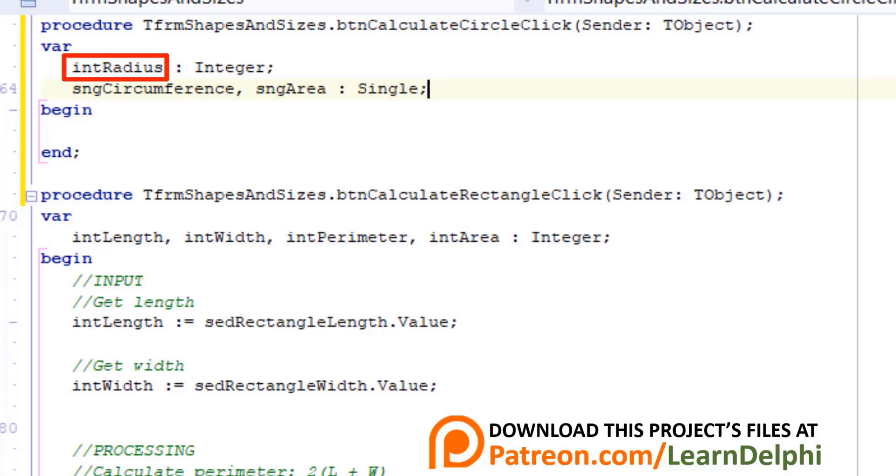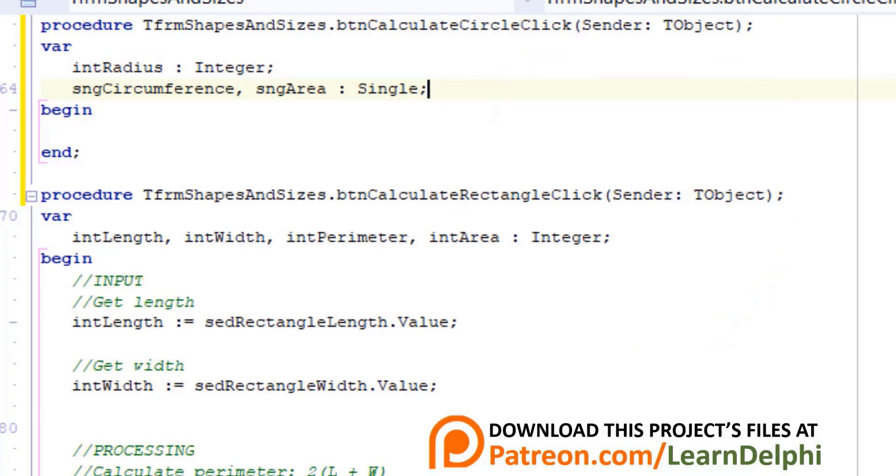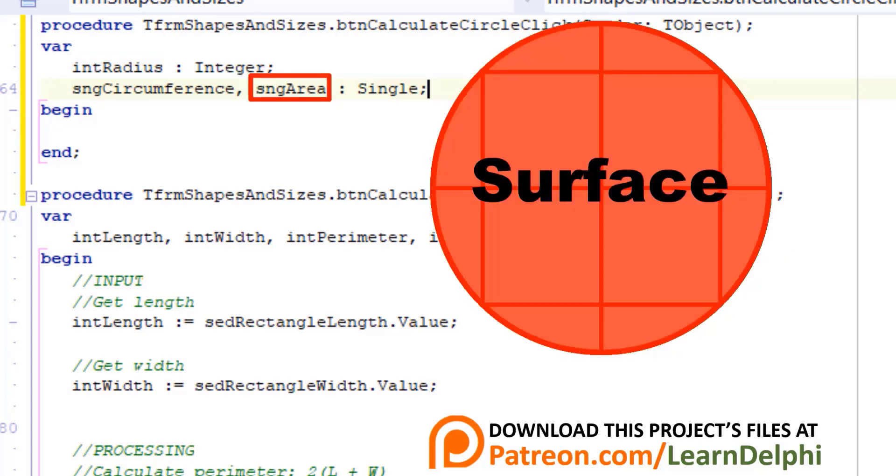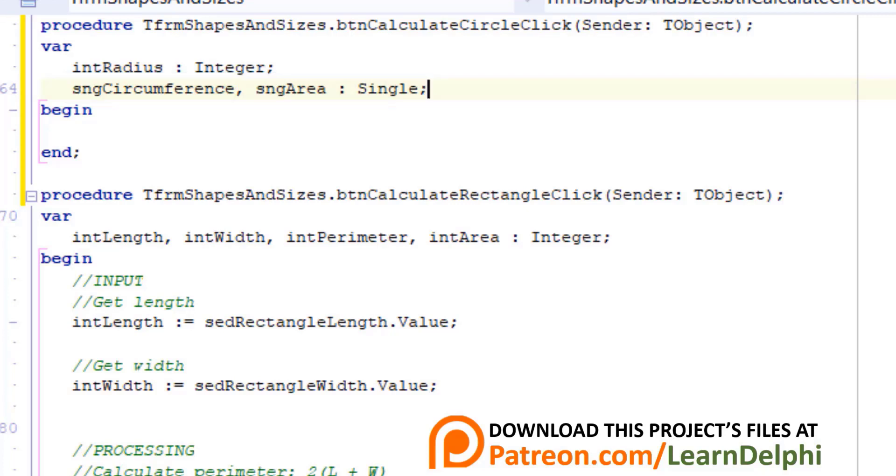Type sngCircumference, sngArea as Single. intRadius is an integer that must store the distance from the center of the circle to the outer border. sngCircumference must store the length of the border of the circle and sngArea must store the size of the surface of a circle. We declare the variables for the circumference and the area as type Single because we must use the value of pi to calculate those values and pi is a floating point number.